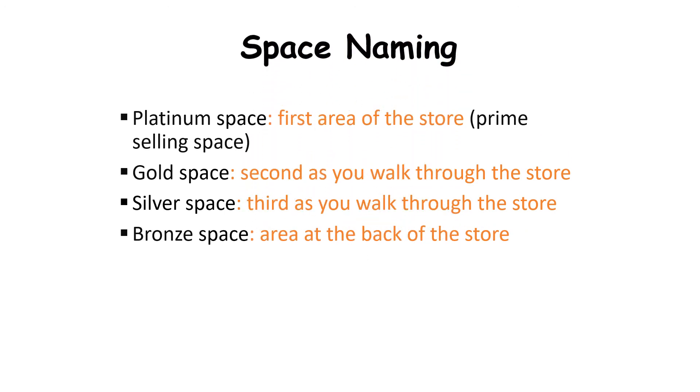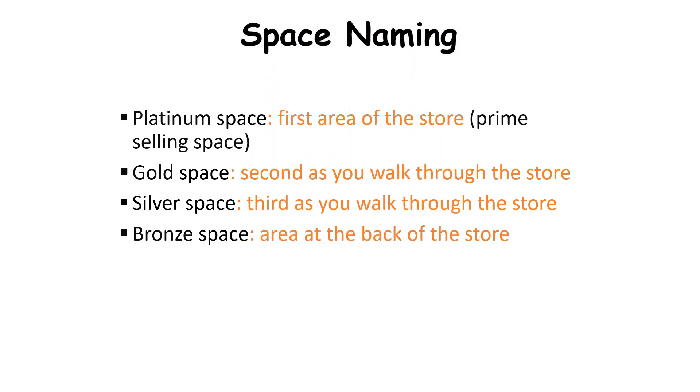So I hope with the diagram it was easy for you to understand the space areas, and these are the definitions.